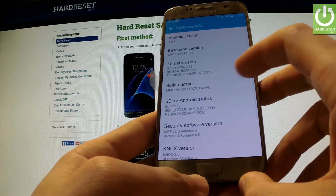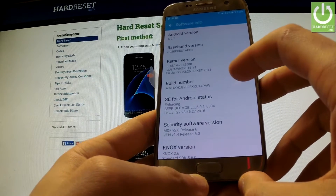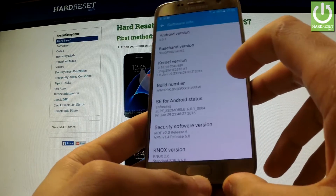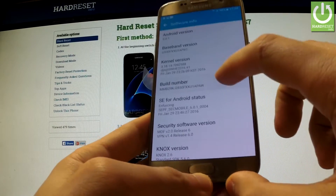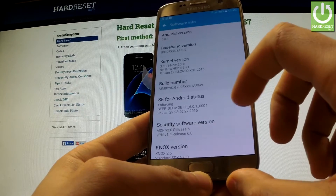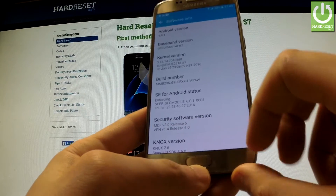And here you have Build Number. You have to tap it a couple of times. And you are now a developer.